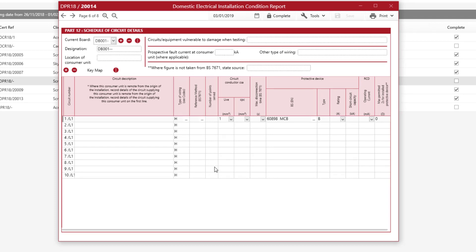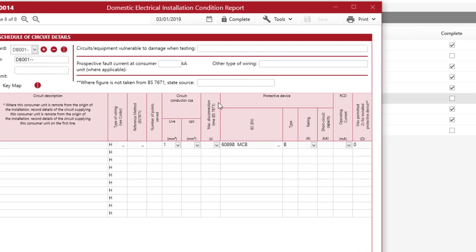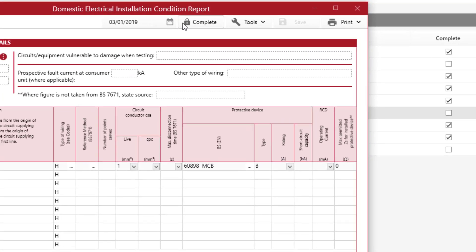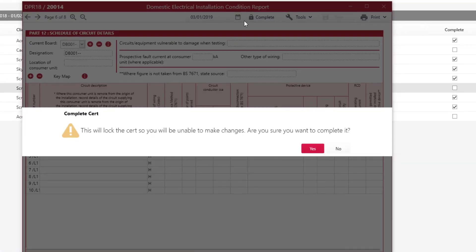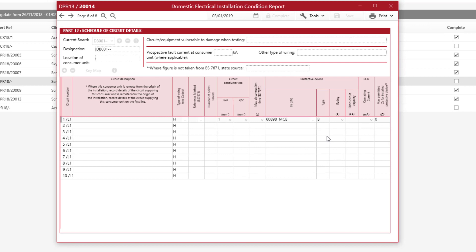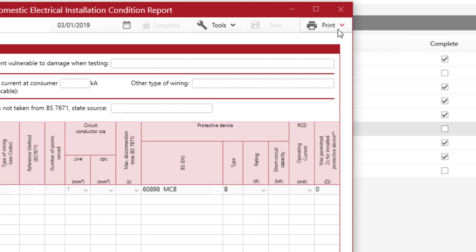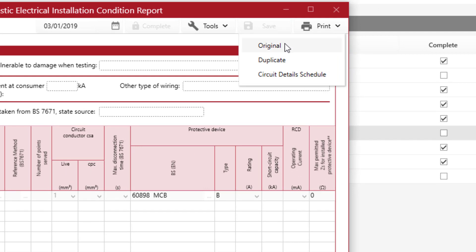The next thing to do is complete the certificate — simply click on Complete. It will lock the certificate at this point, so make sure this is what you want to do. Click Yes and that's completed the certificate. You can now print the certificate by going to Print and clicking on Original if you just want to print one copy.